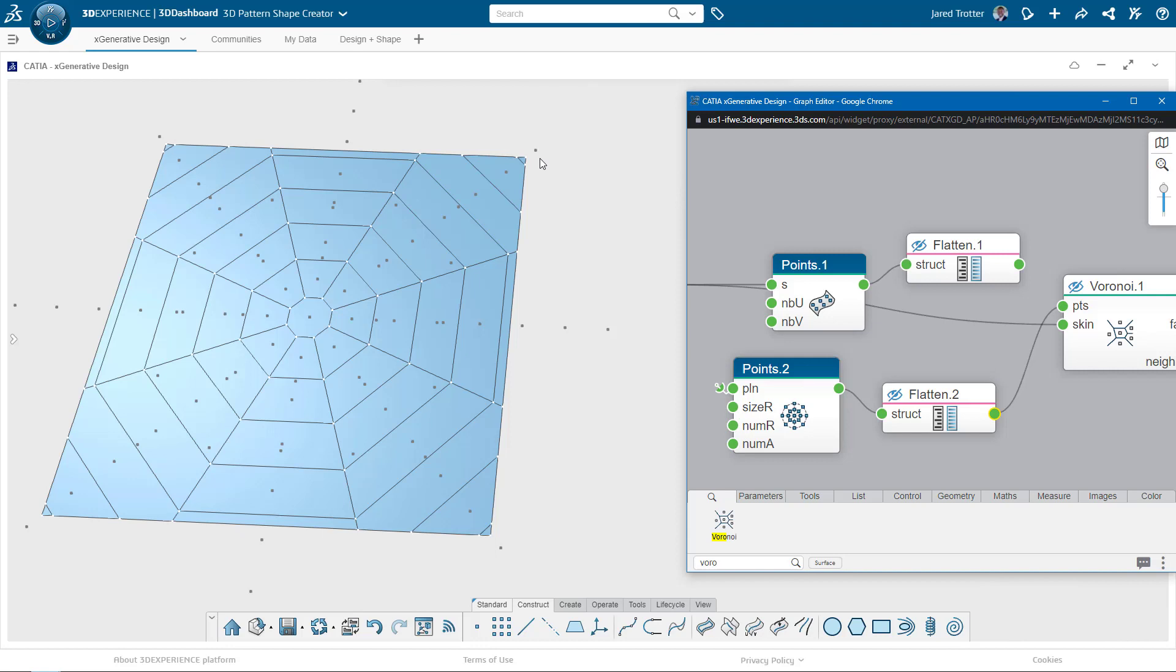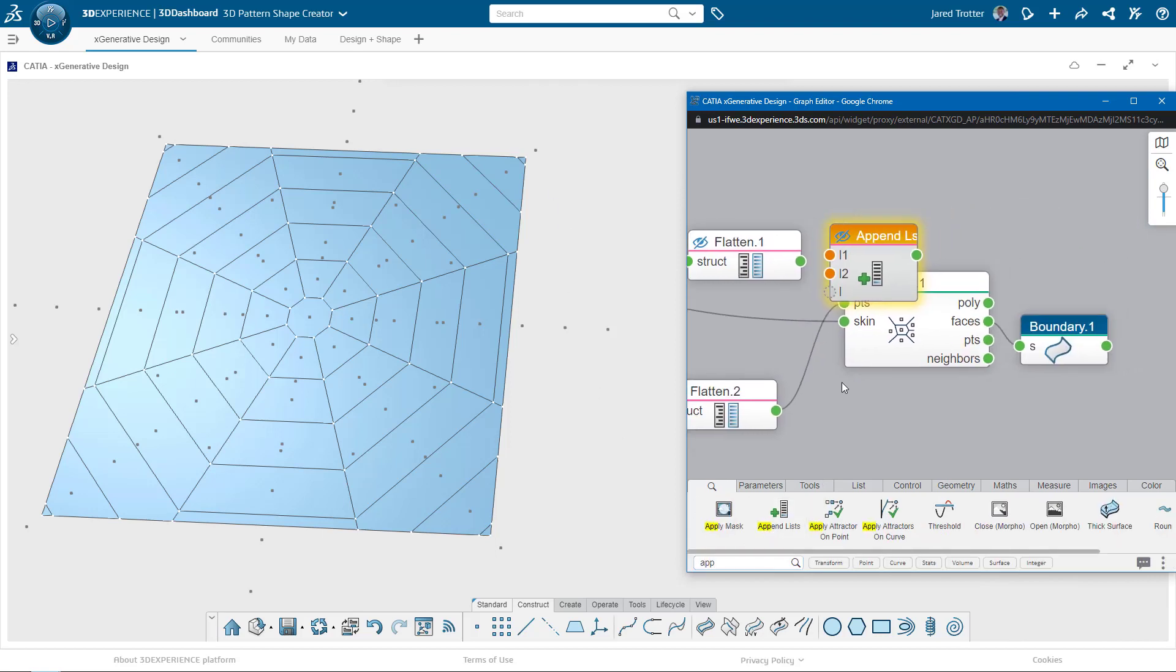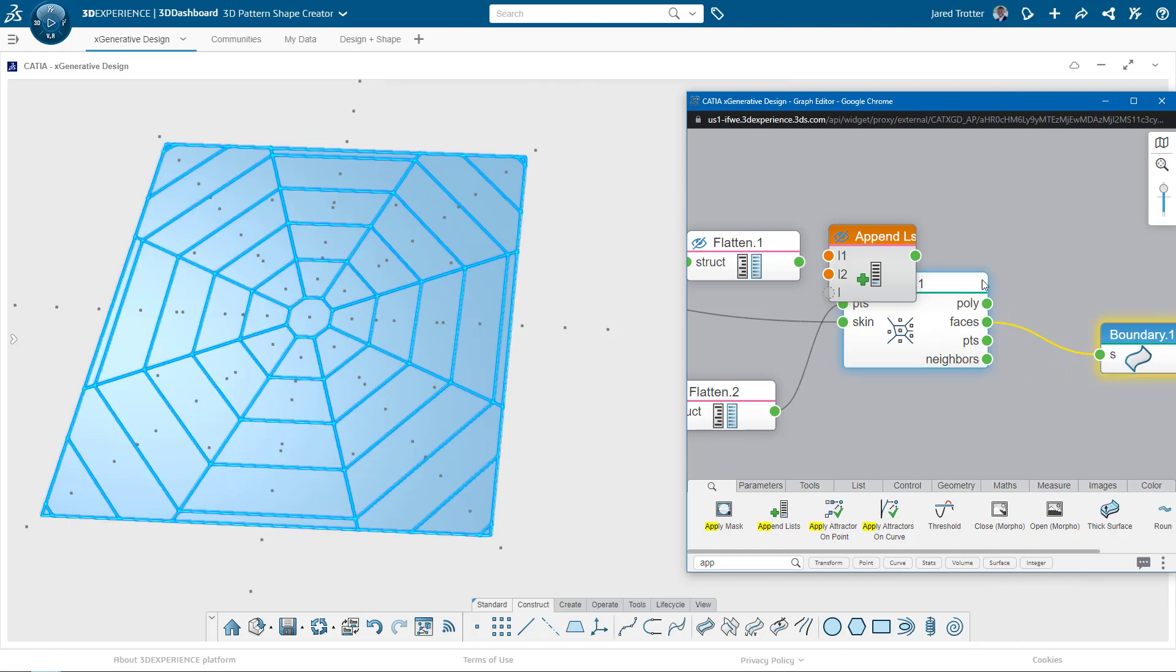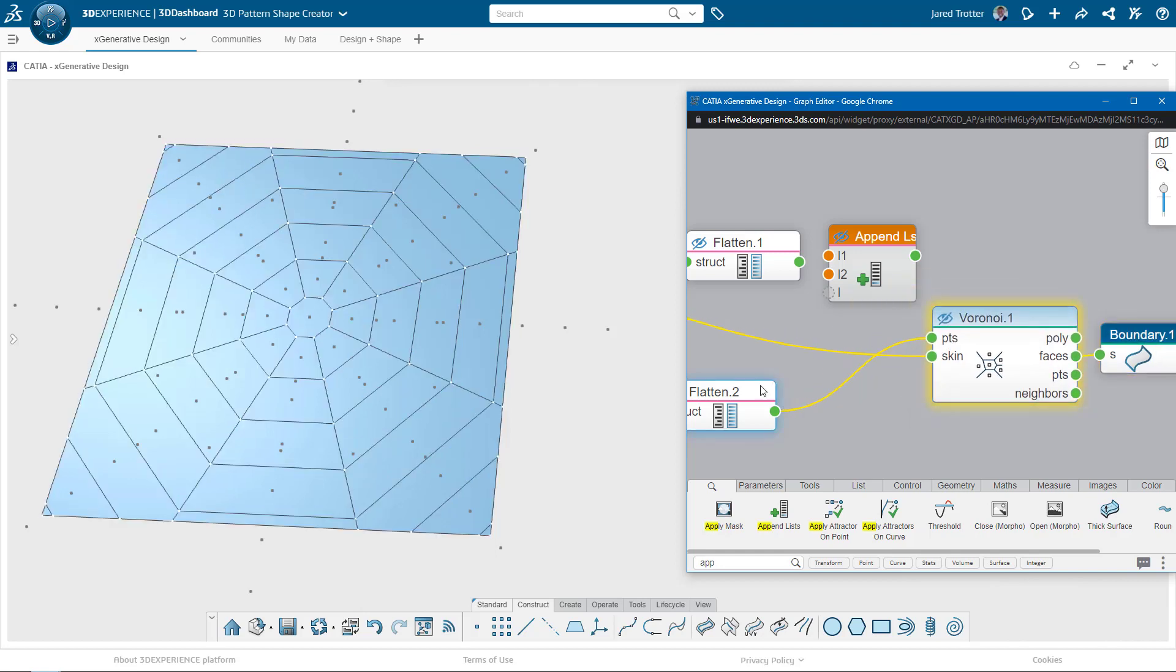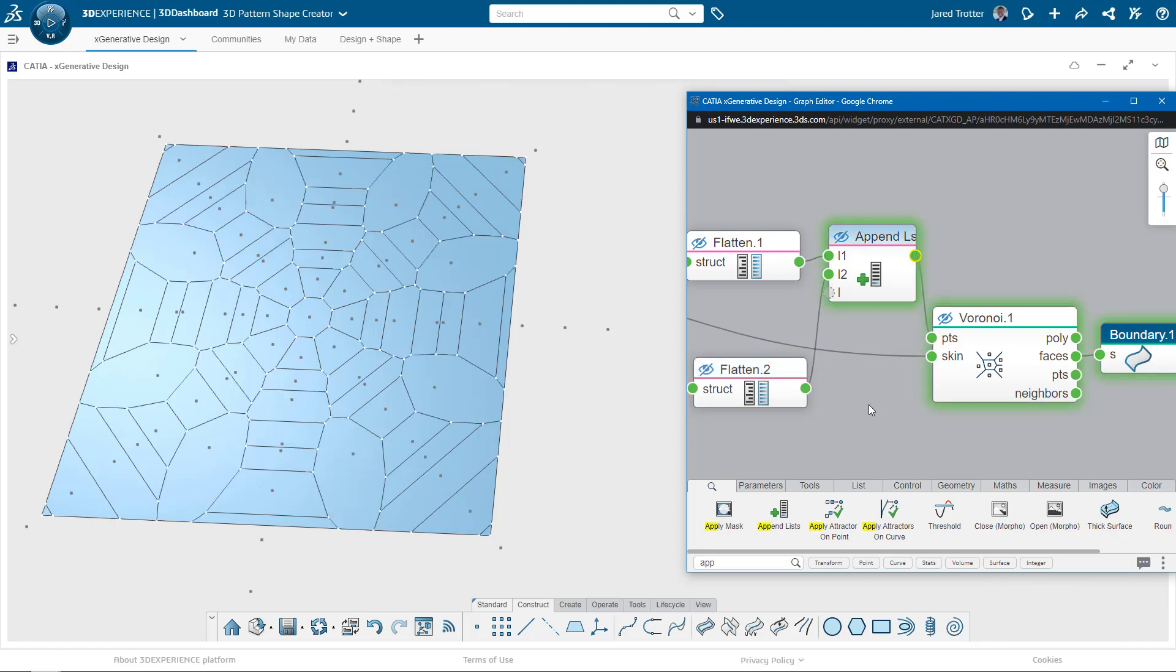Let's say we take this a step further and combine the rectangular and radial set of points and see what we get. I'll just grab an append list node to combine the two lists of points together and plug them in. Now we have this kind of snowflake pattern.